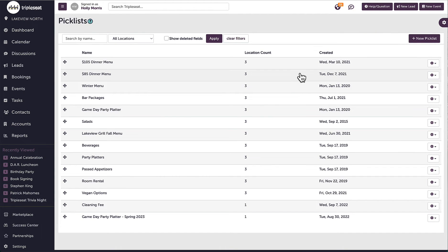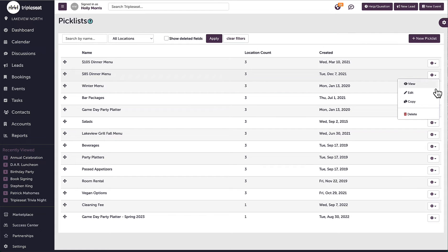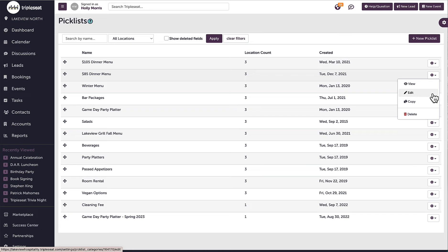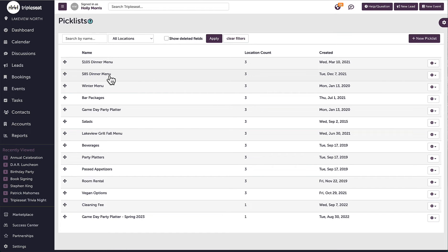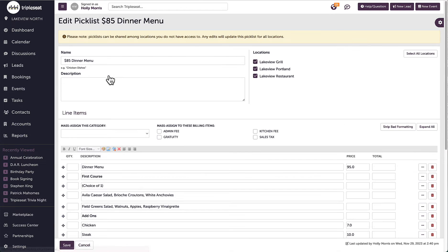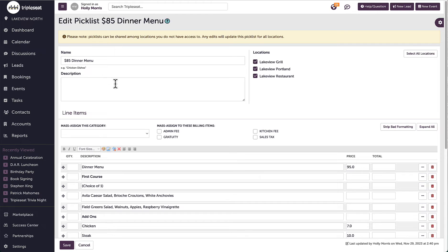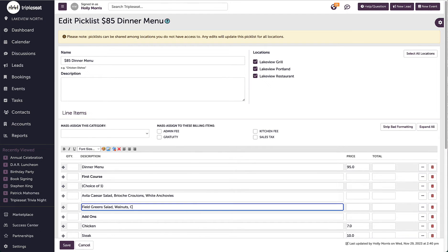If I need to adjust a picklist, I can click into the gear icon and select edit or just click on the name of the picklist. I'm going to edit the $85 menu to reflect an adjustment to the field green salad. I can also adjust price or add additional items.